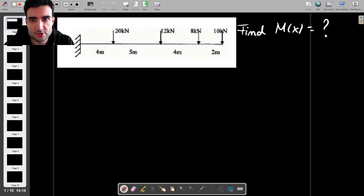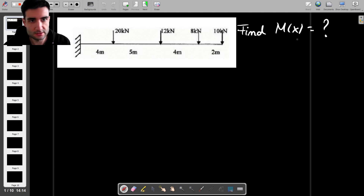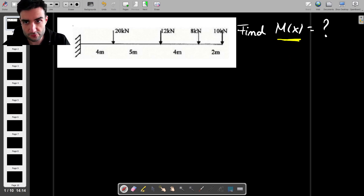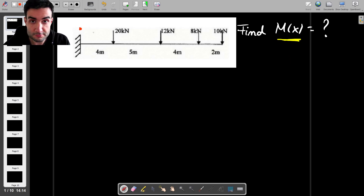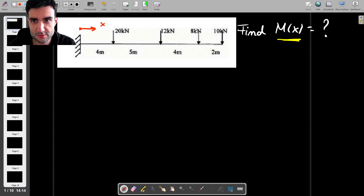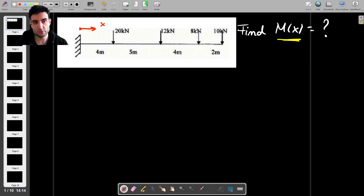Here's a solid mechanics problem which explores finding the bending moment within a beam using Macaulay's method. We're trying to find an expression for M(x), where x is the distance from the leftmost side of the beam — in this case the root — and we're going to apply Macaulay's method to find a generalized expression for M.